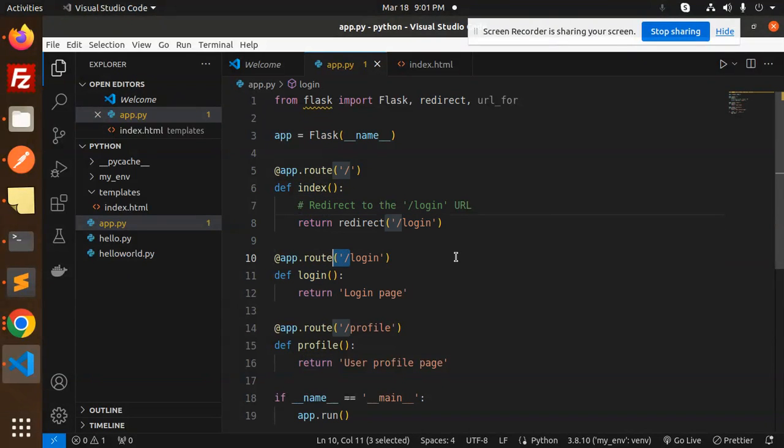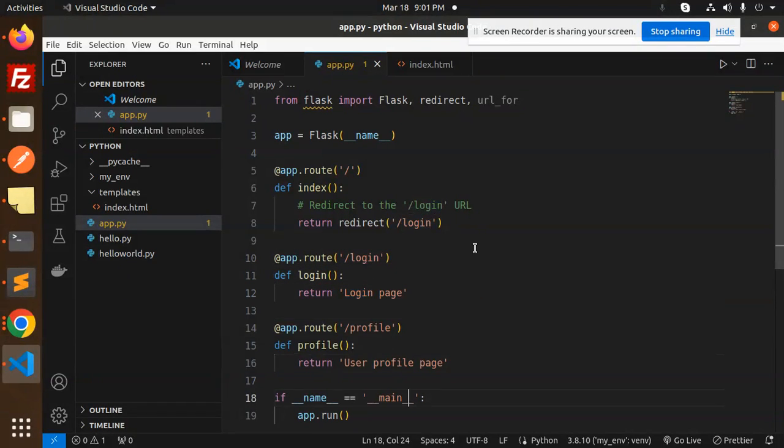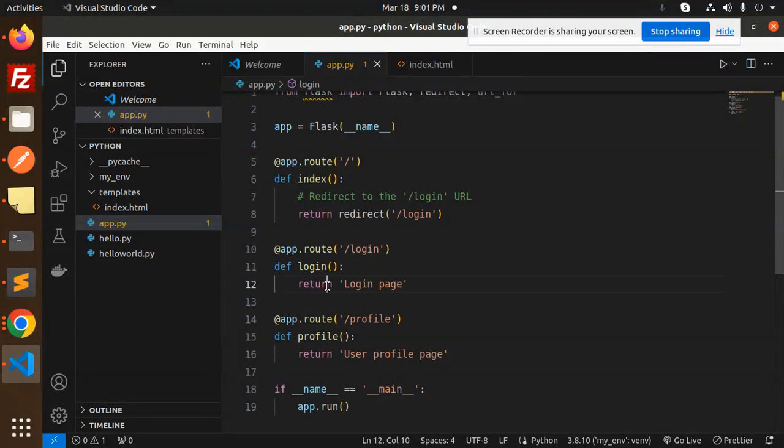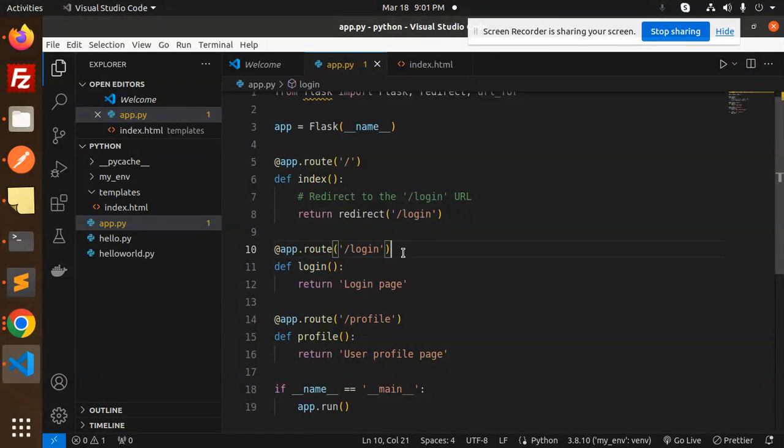In route index, we are returning redirect to the login page. The route should be there so it can redirect. We have a login route that returns the login page, and the same with the profile page. This is the way you can redirect.